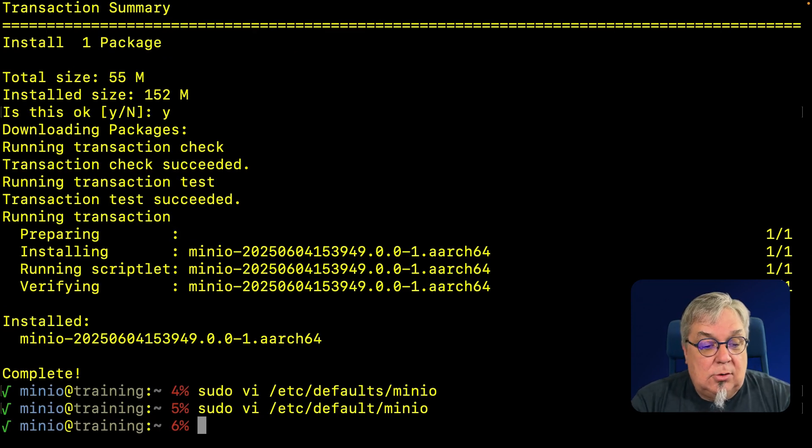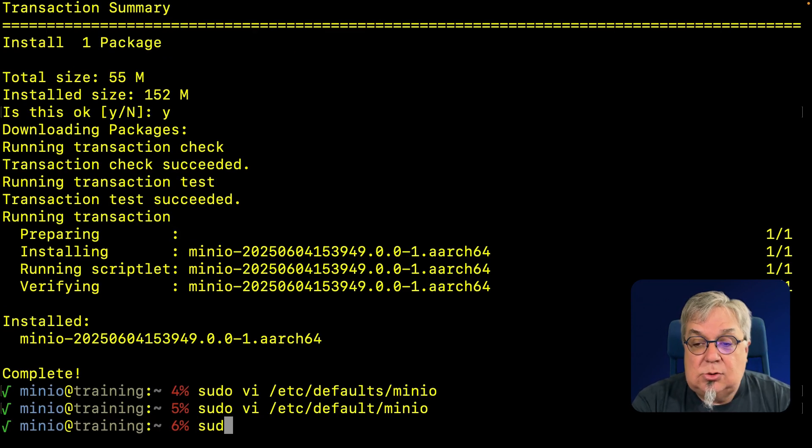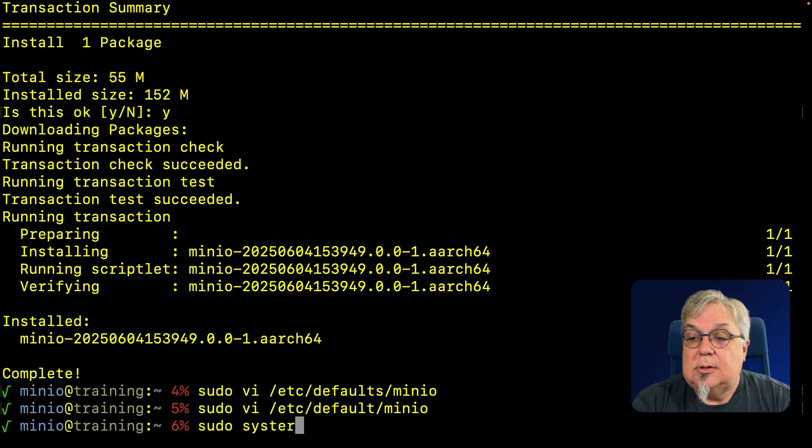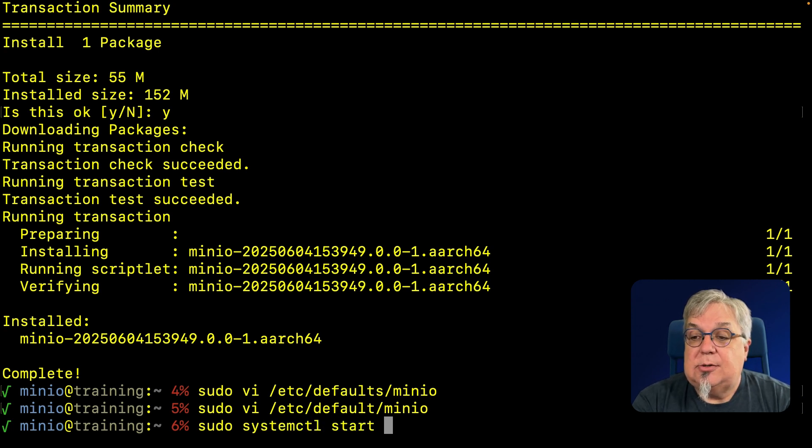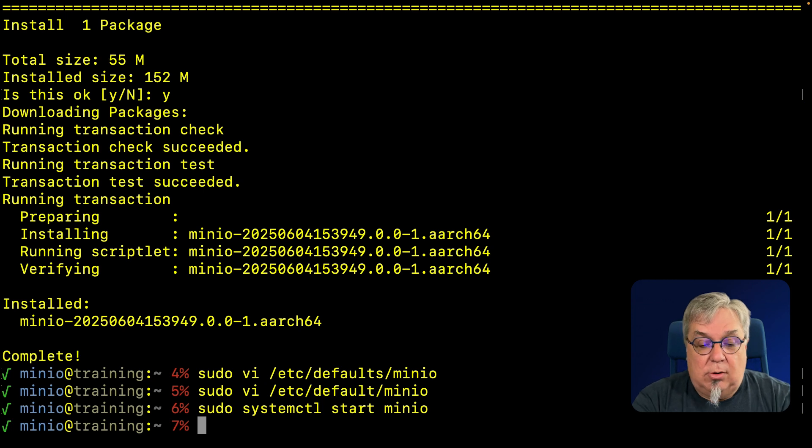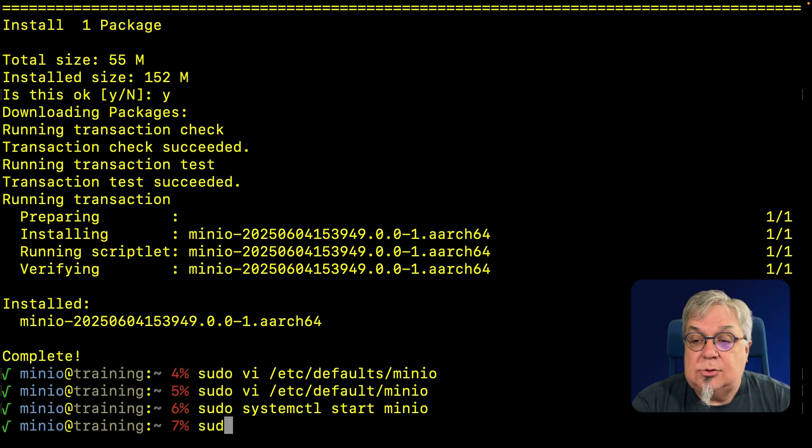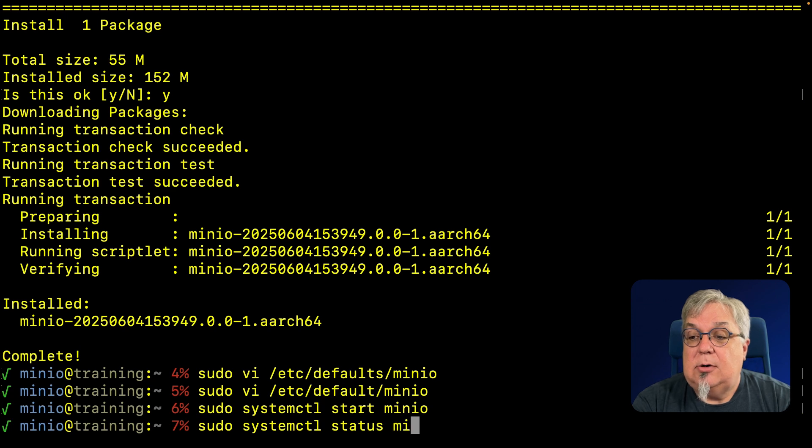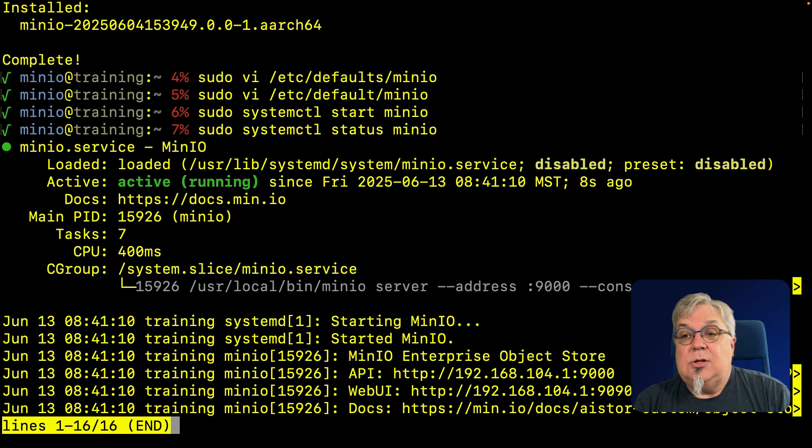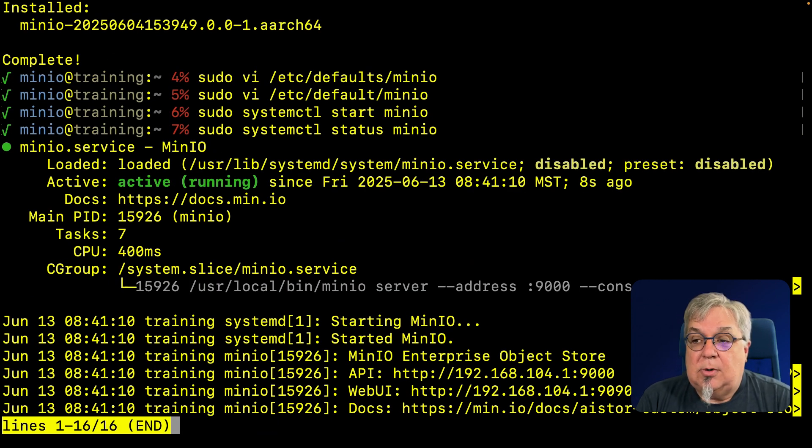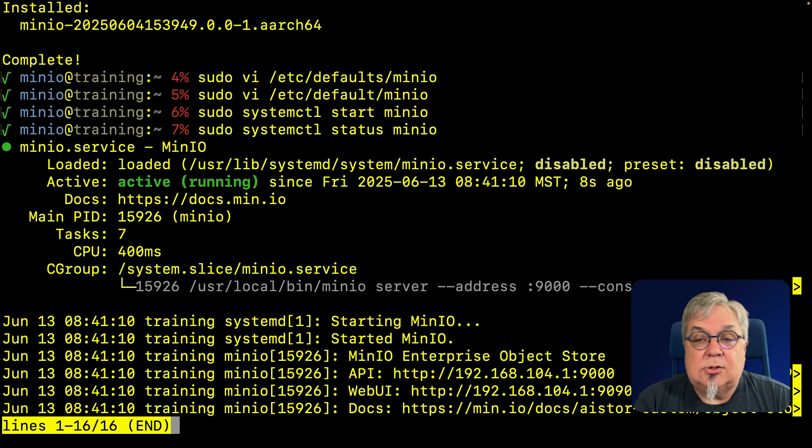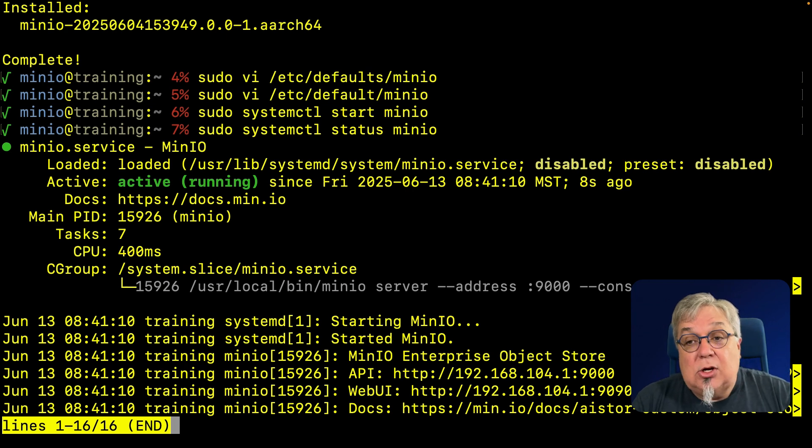Now we're going to do a sudo systemctl start minio. And that's it, we're good to go. If I do a sudo systemctl status minio, we are up and running. You can see the service is set, all of our connections are good to go, and at this stage I can go ahead and log in.